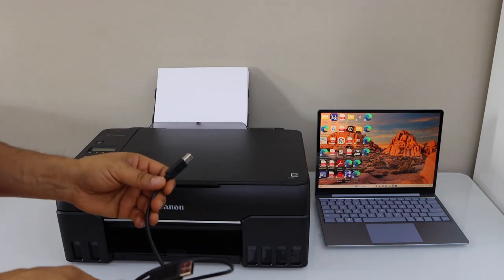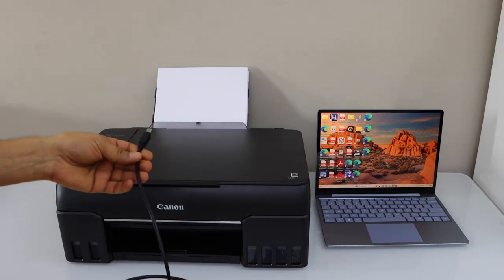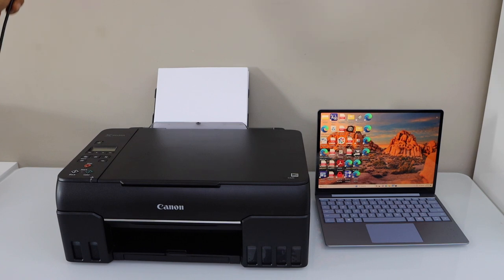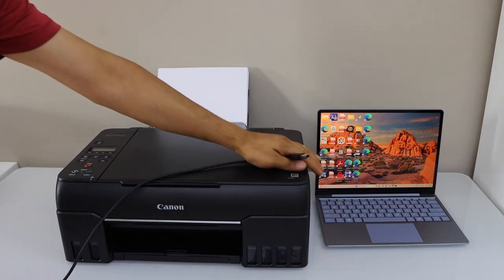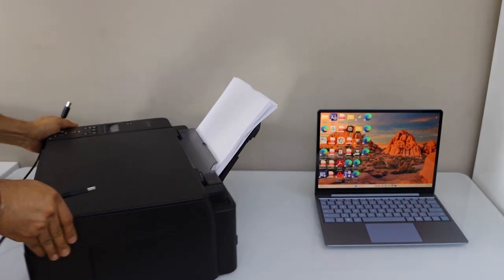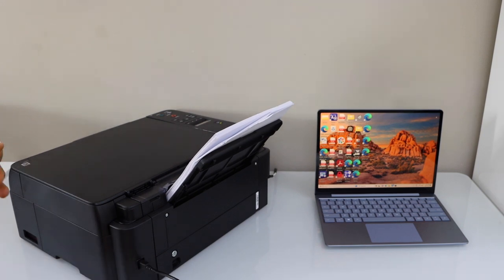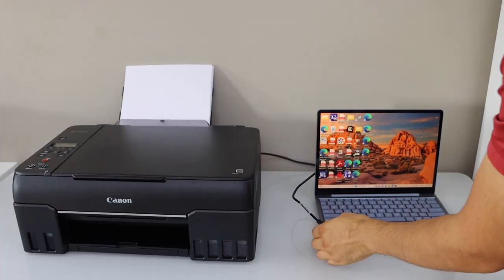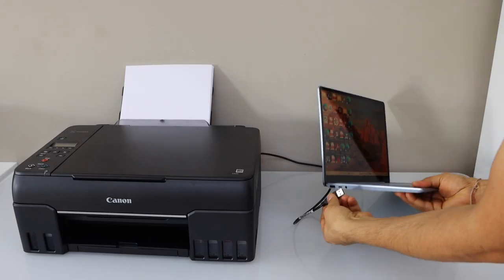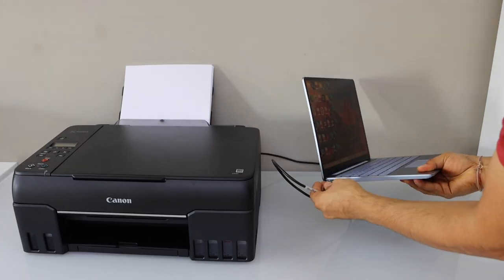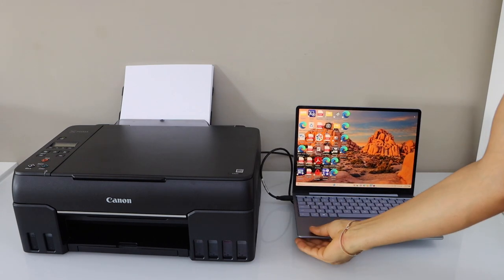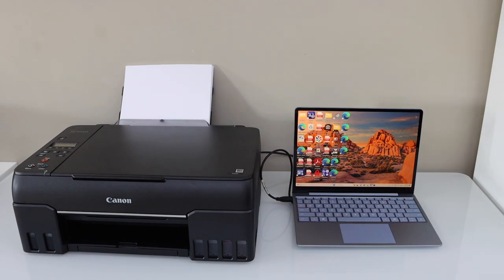One end goes to your printer at the back. You just have to plug it in. The other end goes to your laptop. Instantly it will install the printer and we are ready to use it.